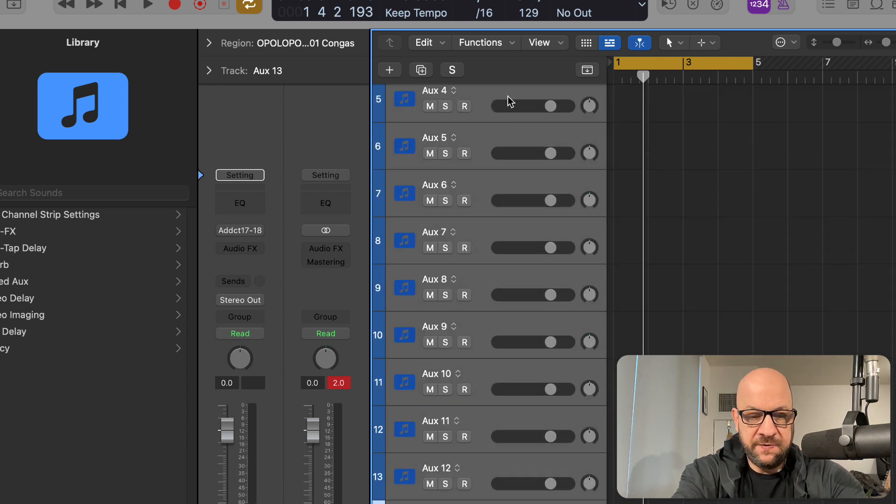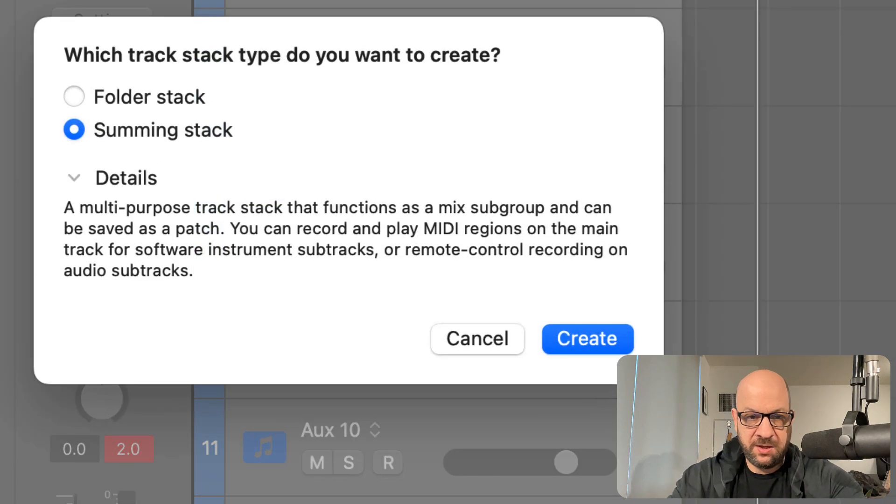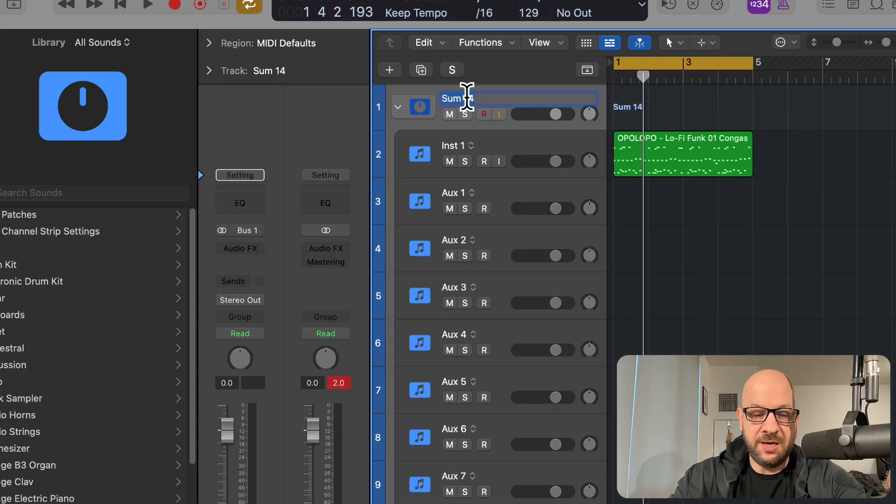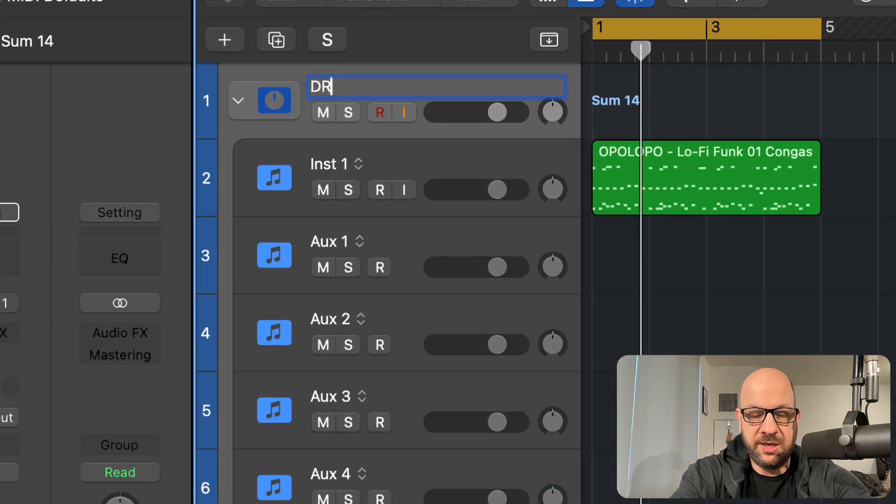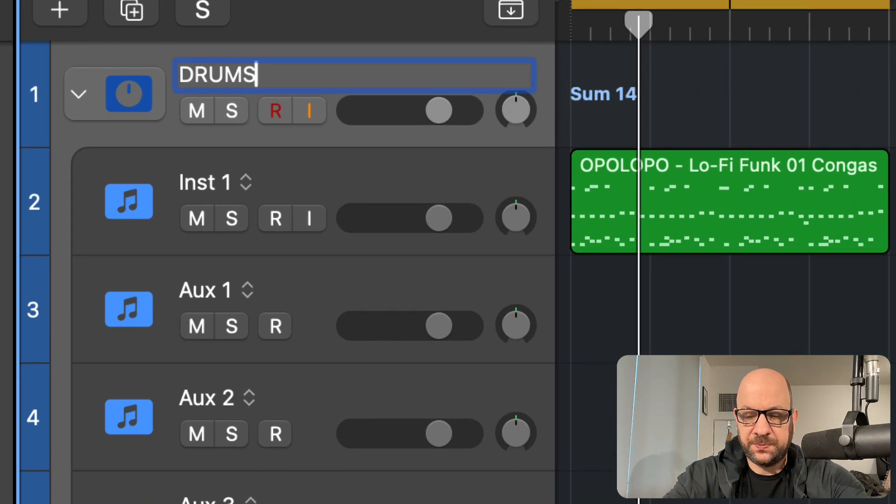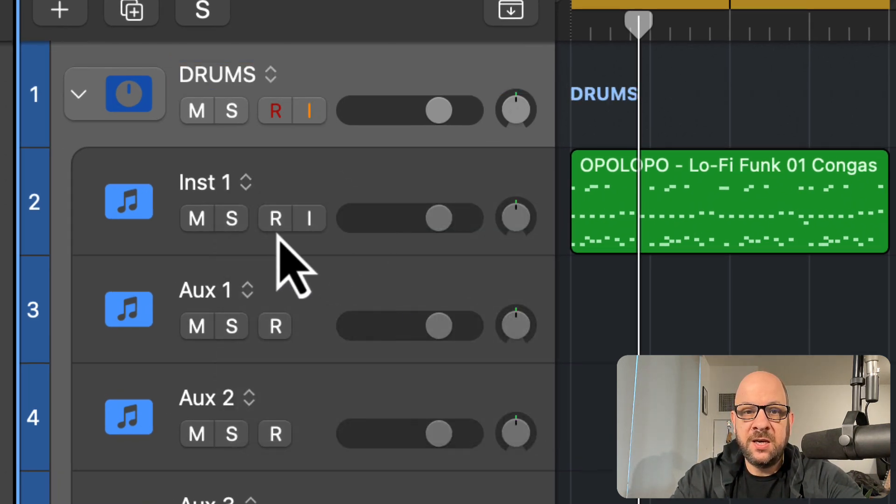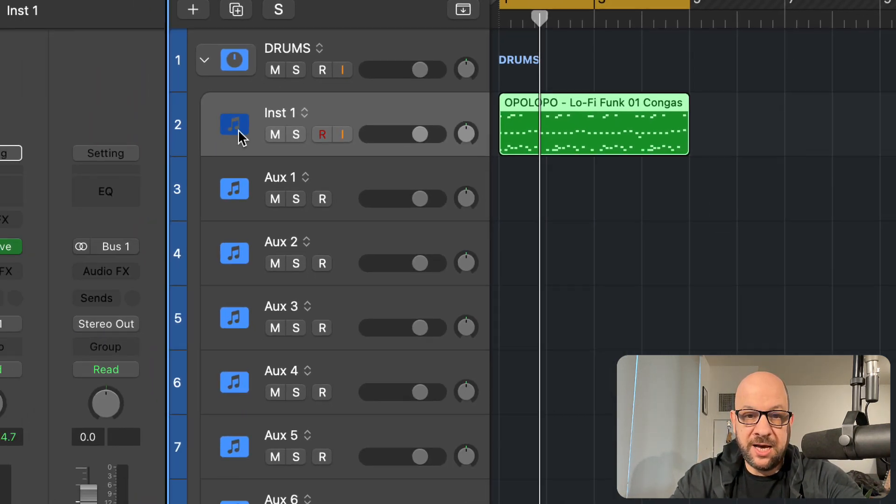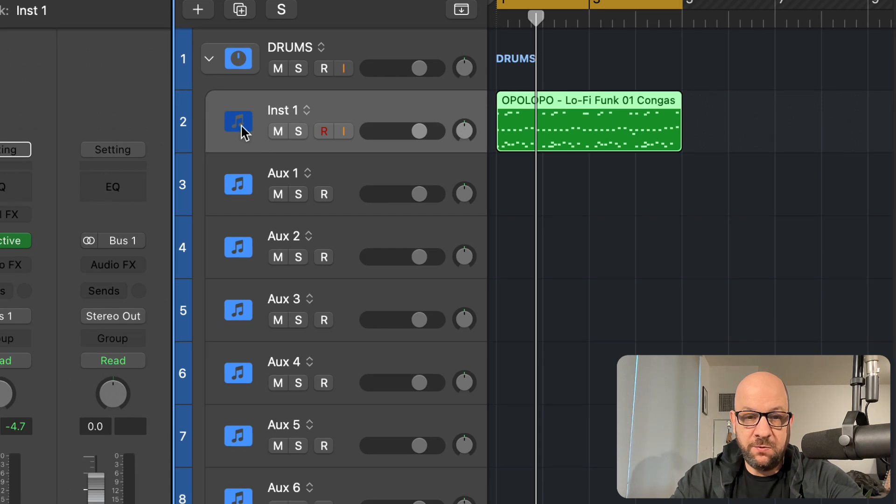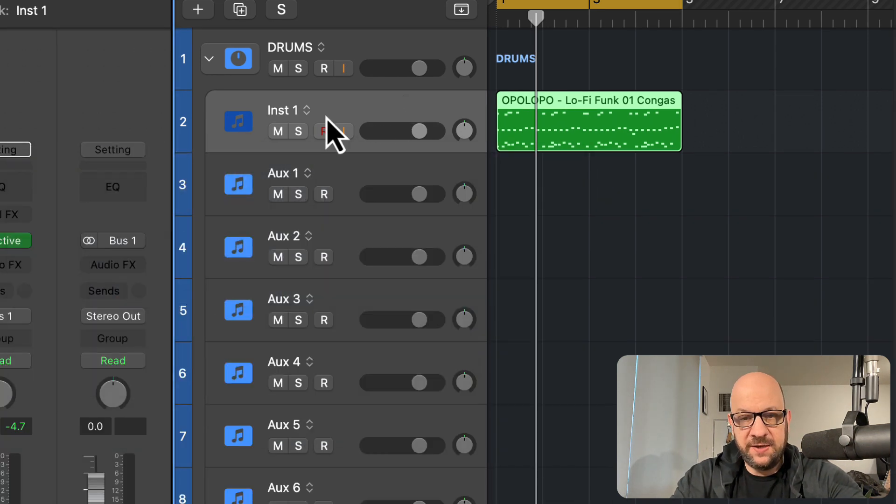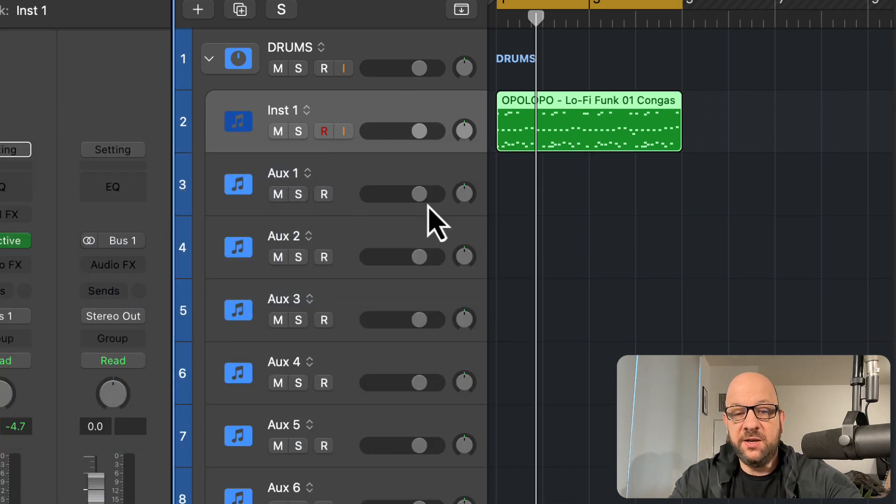And then I'll just create a summing stack. Command shift D, summing stack, create. And now we have that. And we can put drums here. And we can label these kick and snare and all that stuff. Put little icons in there if you wish. I'm not going to do that now because I want to save time and get through this video.